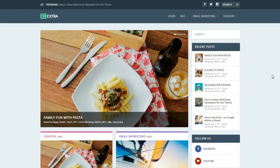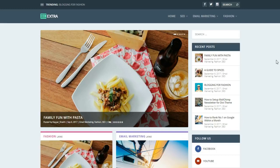Hey, what's up guys, this is Nayeshik from blogtooth.com. Today in this video I'm going to show you how to create a beautiful blog or news website using WordPress and Extra theme. Extra theme is created by the creator of Divi theme, so you have all the features present in Divi theme, plus Extra theme is specialized for blogs — it's just an amazing theme.